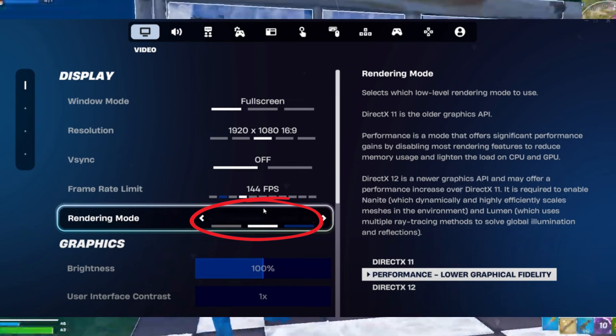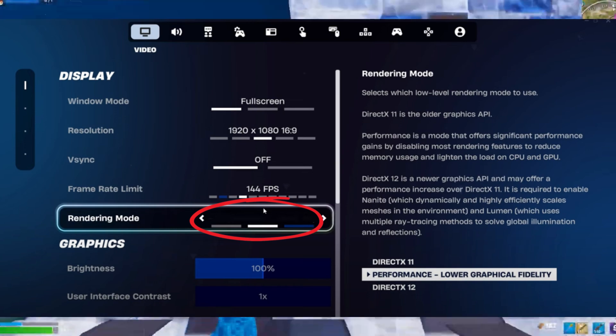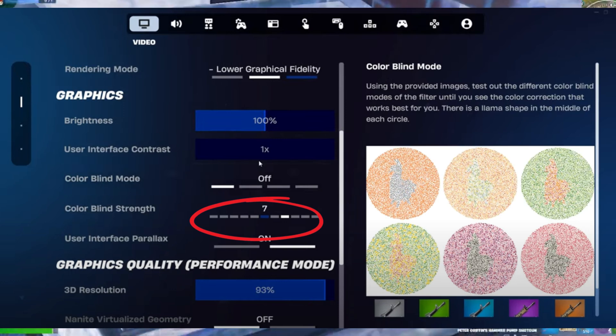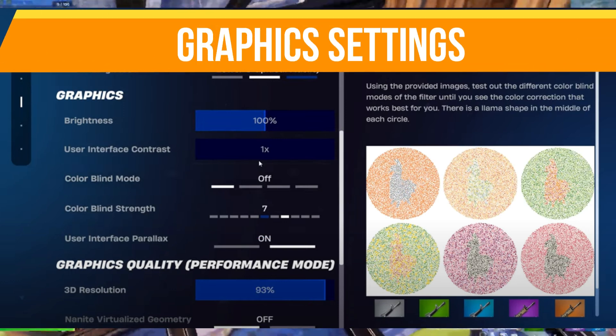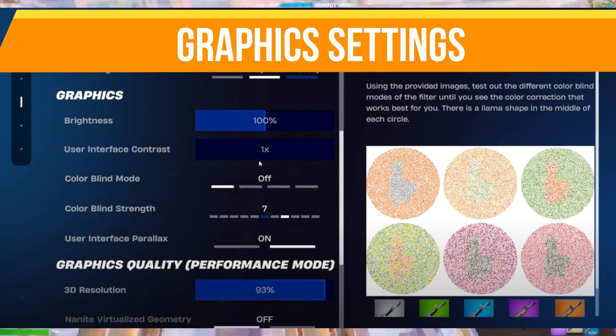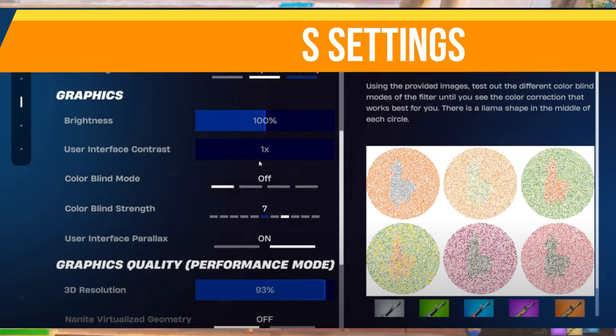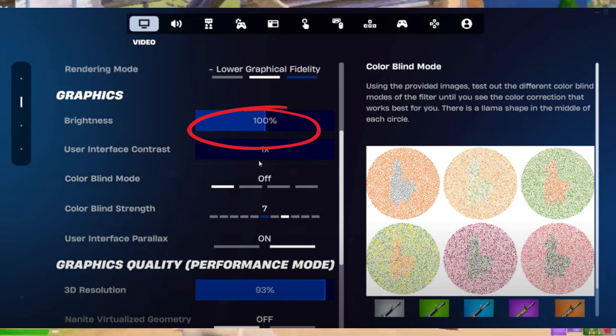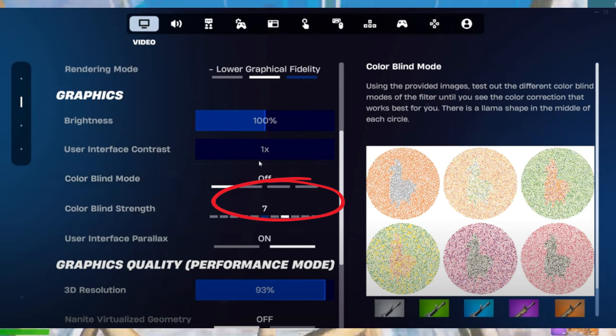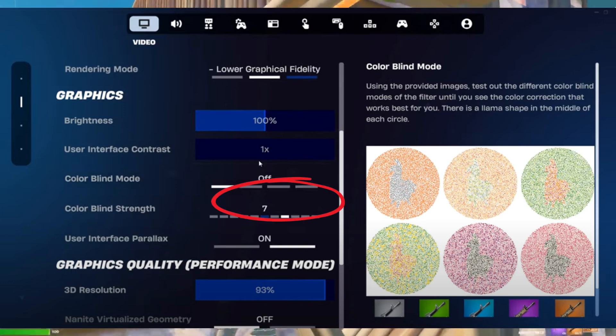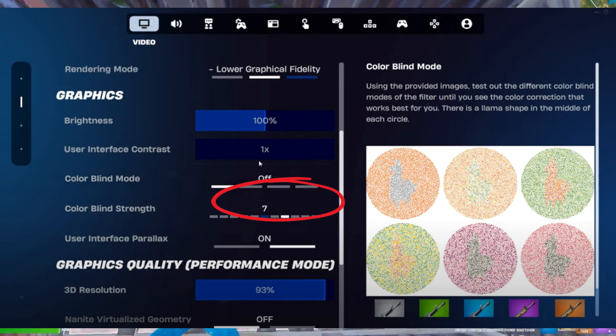Moving on to graphic settings, most pros stick to normal settings. I recommend setting your brightness to around 130, and for 3D resolution, keep it between 90 to 95% to reduce the number of pixels rendered and boost your FPS while reducing input delay in your game.